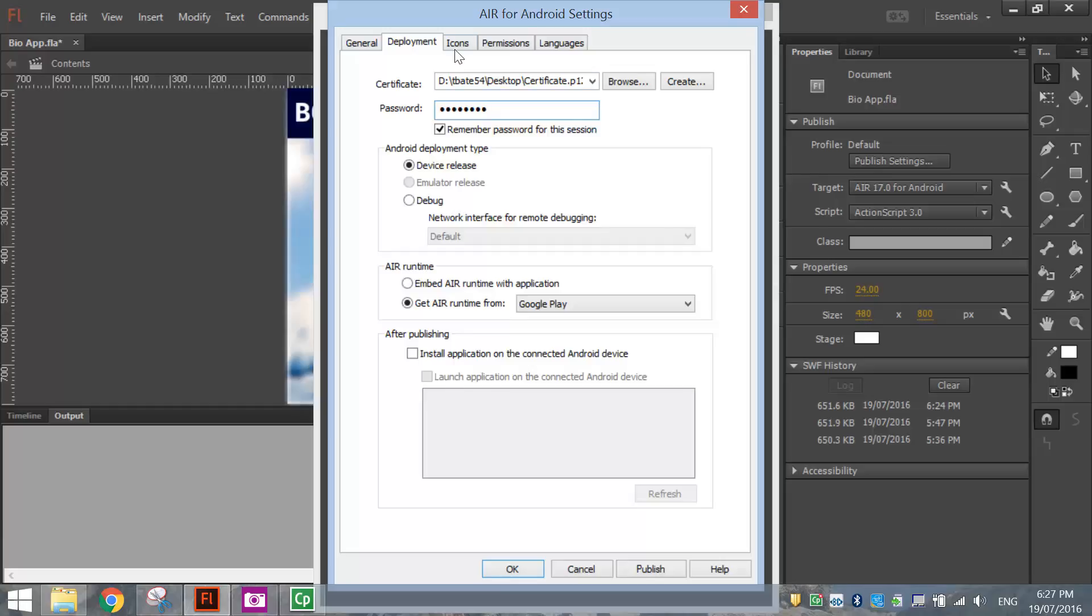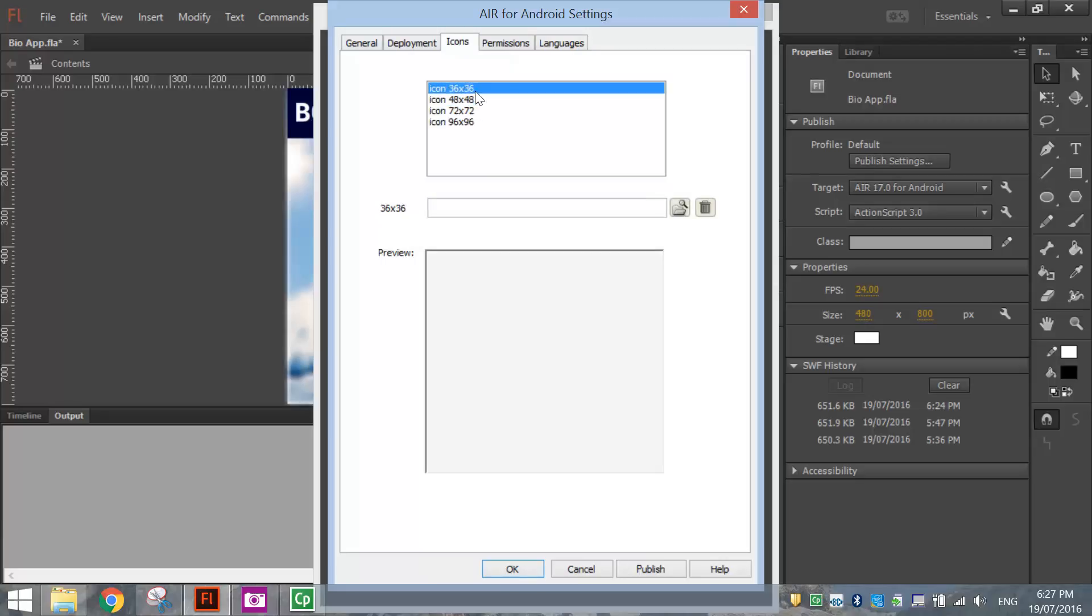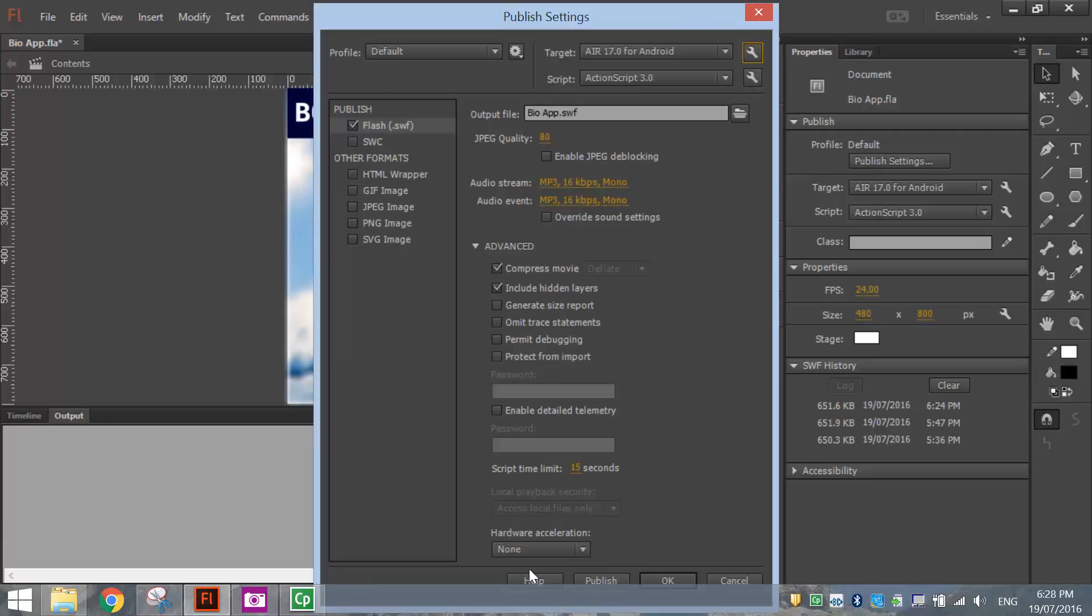The final thing we want to do is look at icons. If you have created an icon for this app, I haven't so I'm not going to load one in, but you can load up an icon that you've created depending which size you went with. When you're happy, click OK and our app is ready for publishing.